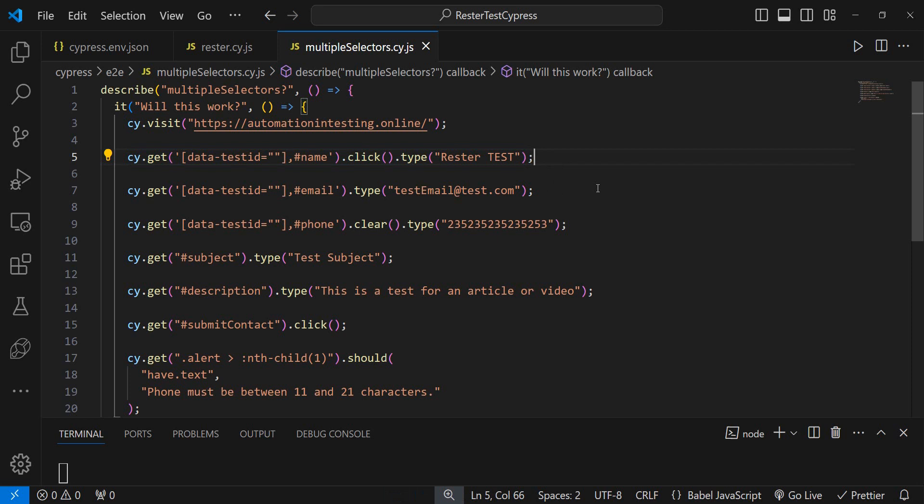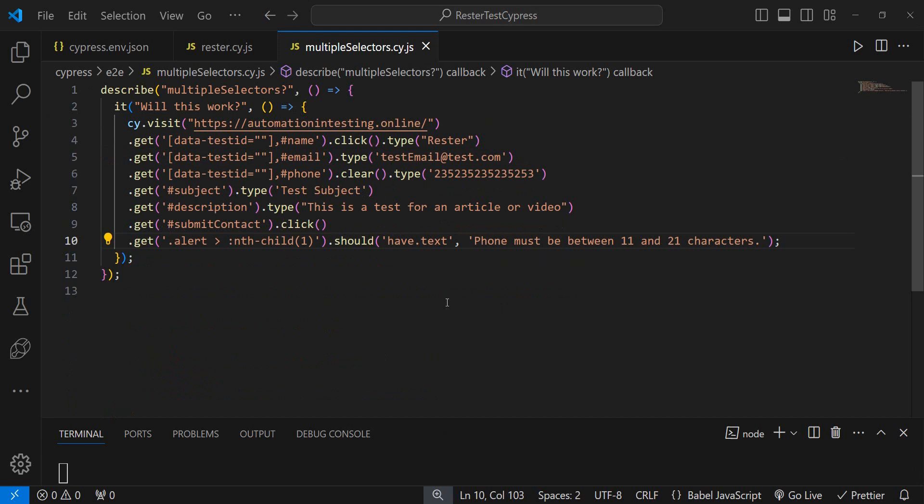So would you believe me if I told you that you can actually make all of these tests in a chain? What do I mean? So by the magic of editing I give you 1, 2, 3 and now we have